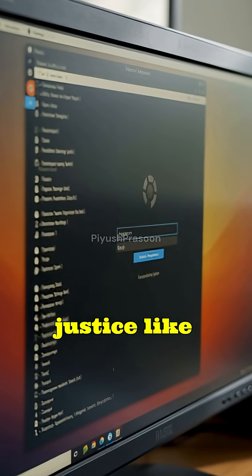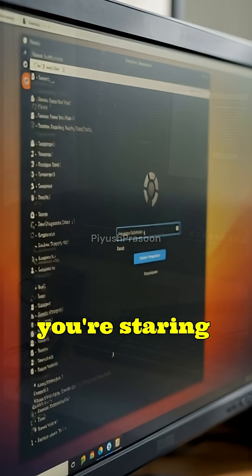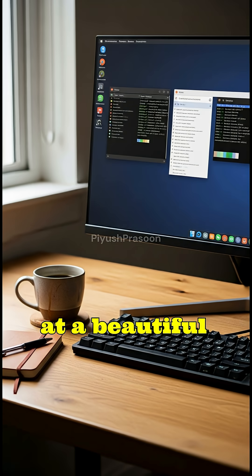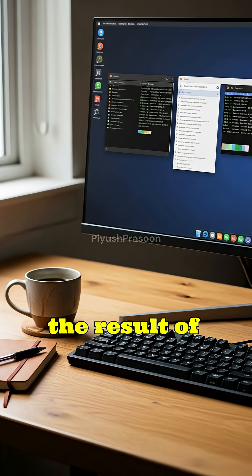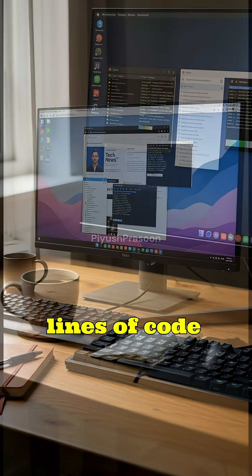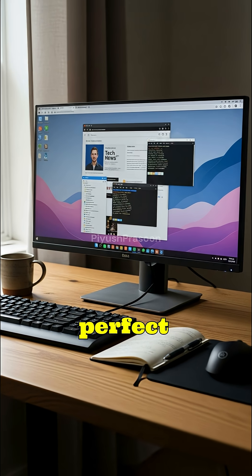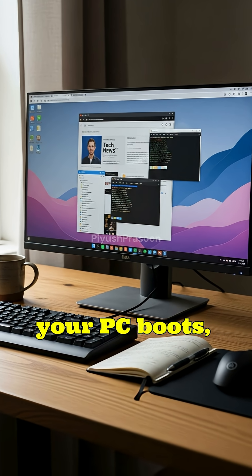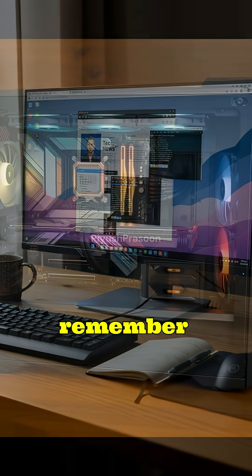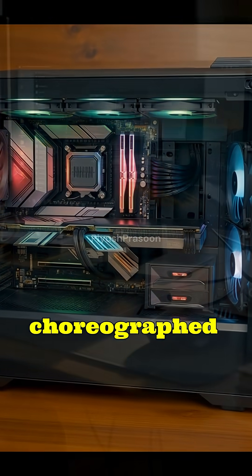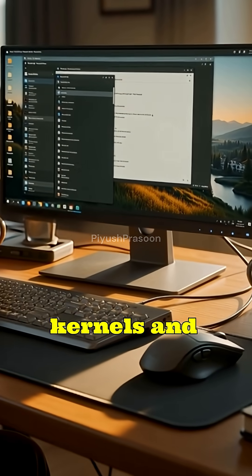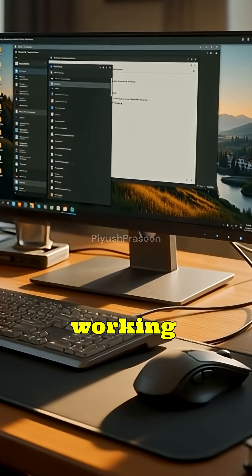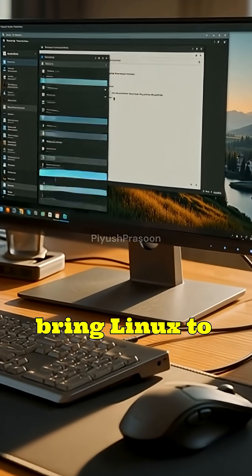And just like that, within a few seconds, you're staring at a beautiful Linux desktop, the result of millions of lines of code working in perfect harmony. So, the next time your PC boots, remember, you're witnessing a masterfully choreographed dance of firmware, bootloaders, kernels, and services working together to bring Linux to life.